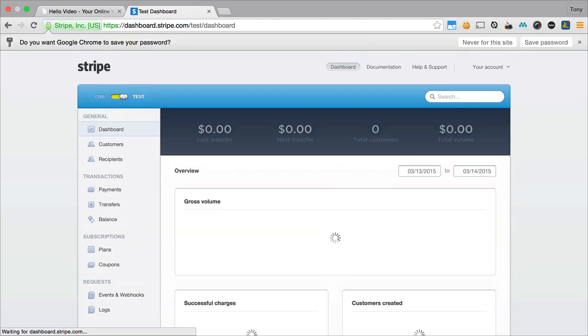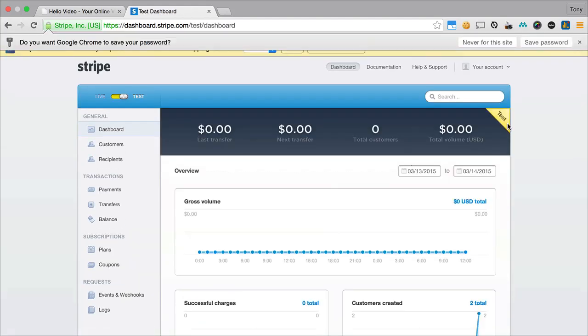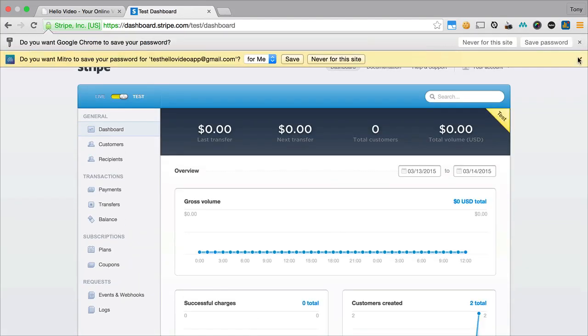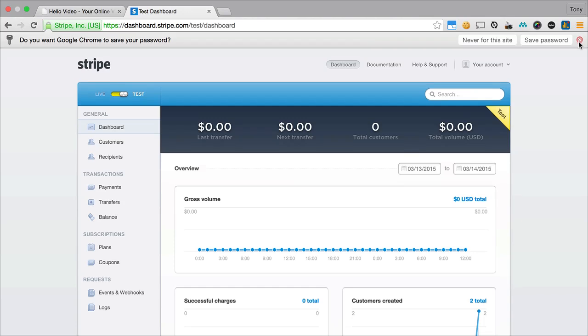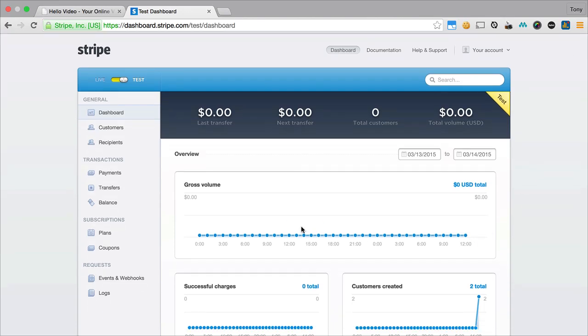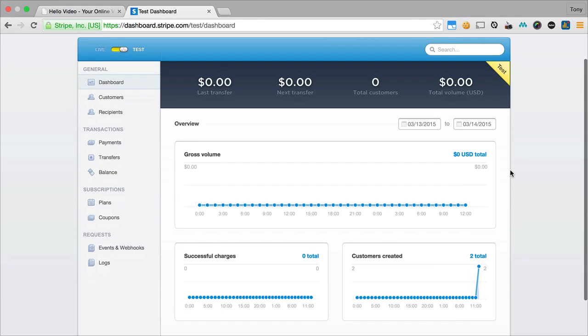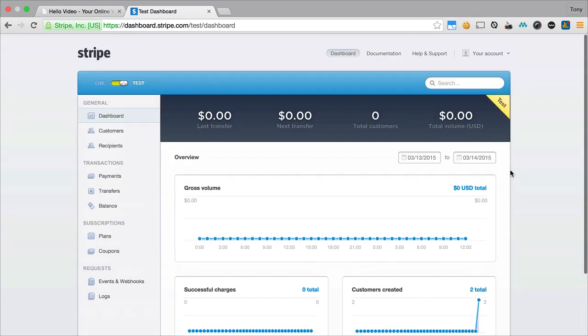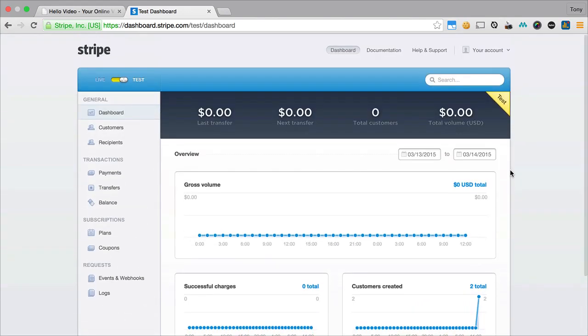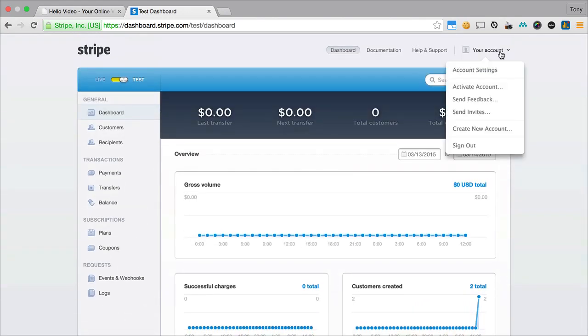Right as soon as you log in, you'll be here at your dashboard where you'll be able to check all of your sales for the day, your total sales, your total customers, and so much more about your Stripe account and your subscription site.